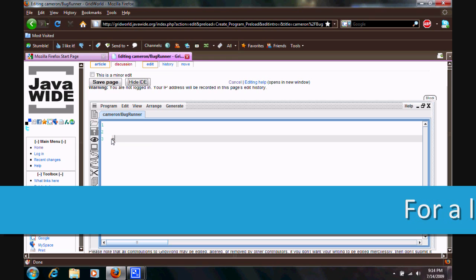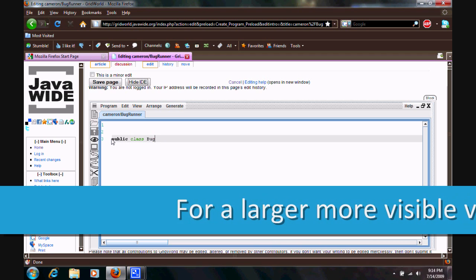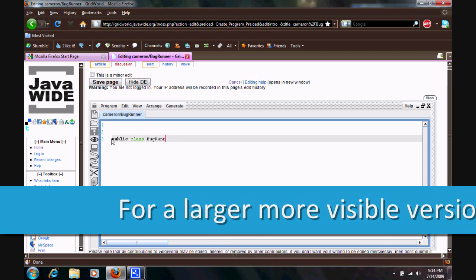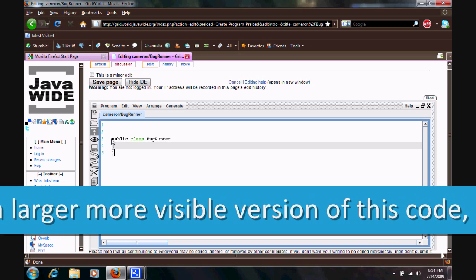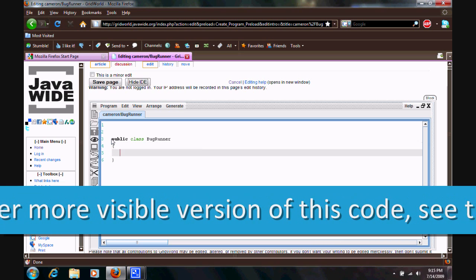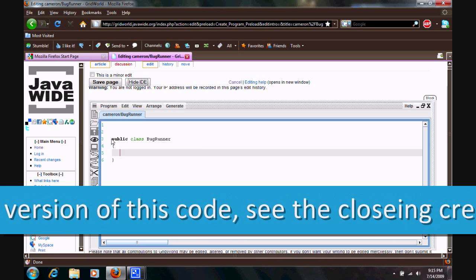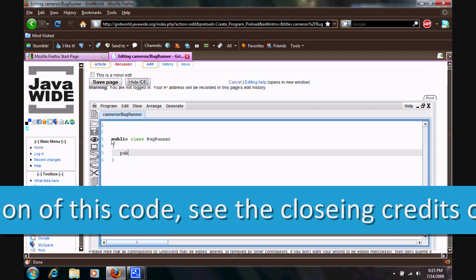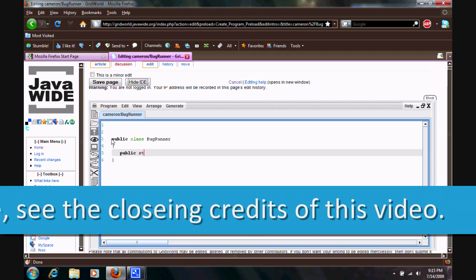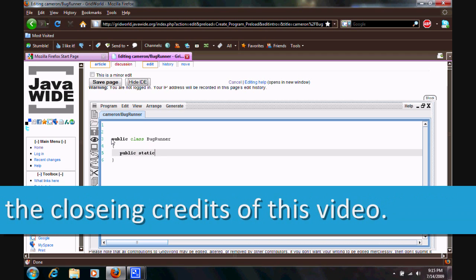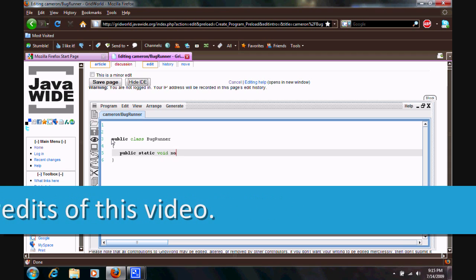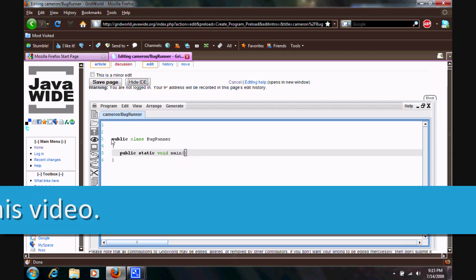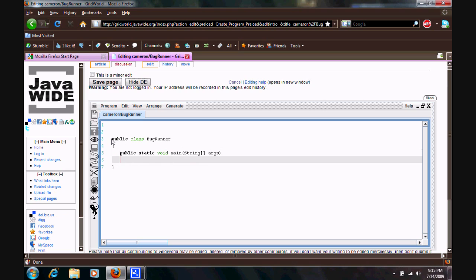Start with public class bug runner. Enter brackets. Alright. Public static void. Main parentheses. Make sure to capitalize string. Square brackets. Args. Close parentheses. And another bracket. Enter. Okay.